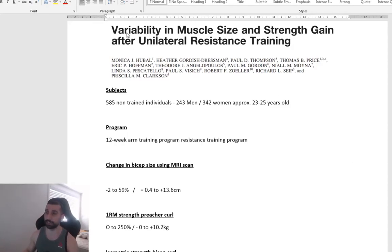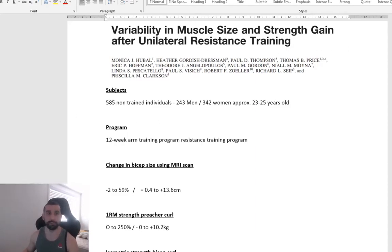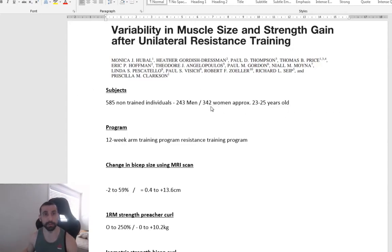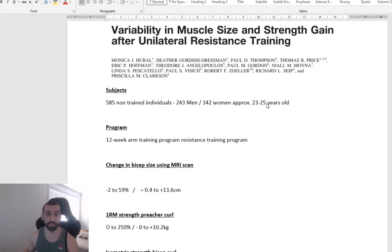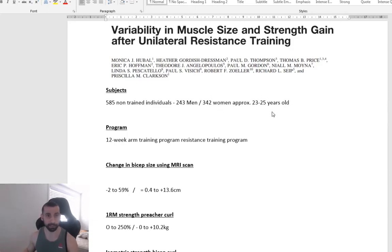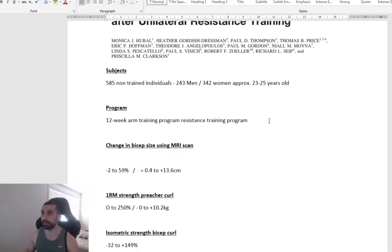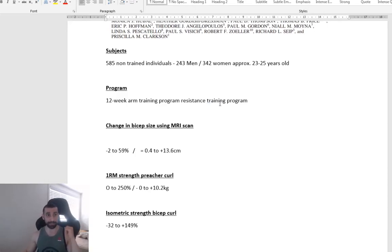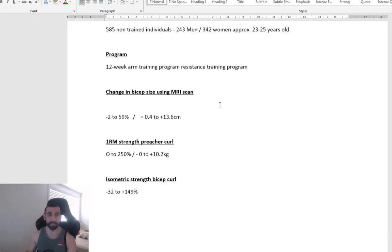So this first study that I've got the title up here, so we had subjects that was 585 non-trained individuals, 243 were men, 342 of them were women, average age 23 to 25 years old. So for 12 months before this study, they were doing no training. They undertook a 12-week resistance training program just training the arms.